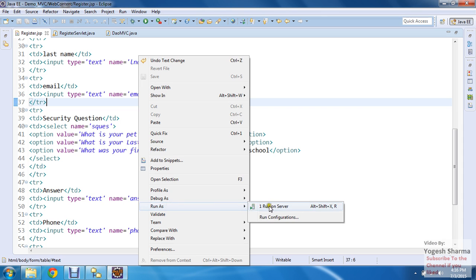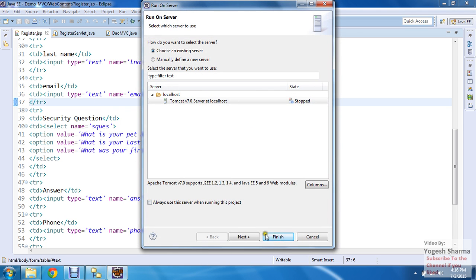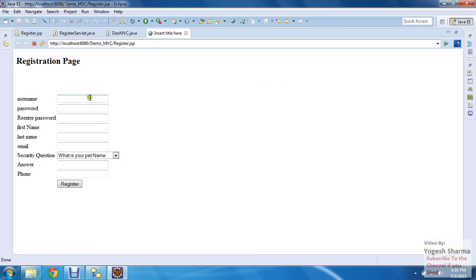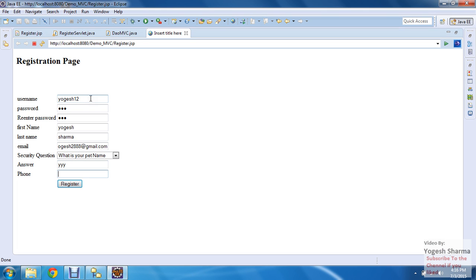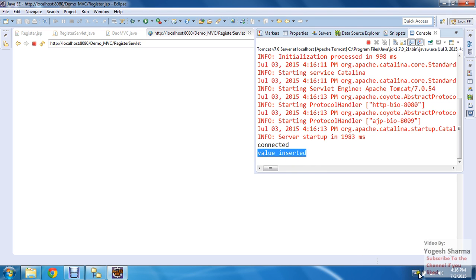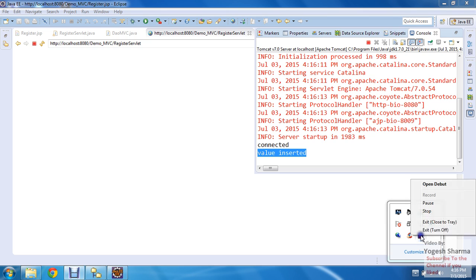I check the table, remove existing values, commit, and then run the JSP page again to test the insert. Make sure to run the JSP page, not the servlet, otherwise you'll get error 405. I enter username, password, re-enter password, first name, last name, email, pet name, and phone number, then click Register. It shows the message value inserted. This is how you can insert values using MVC architecture.